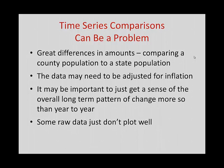And it allows us to get a sense of the long-term pattern of change. Finally, we also have to smooth certain types of data out using some techniques simply because some raw data just don't plot well.